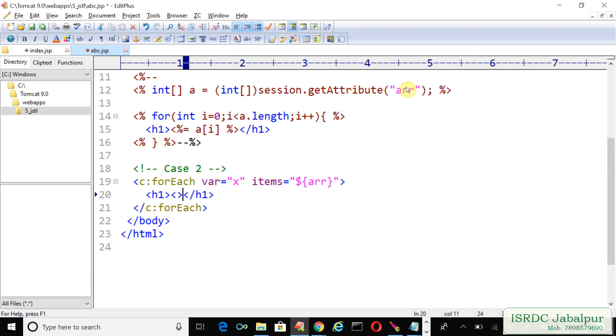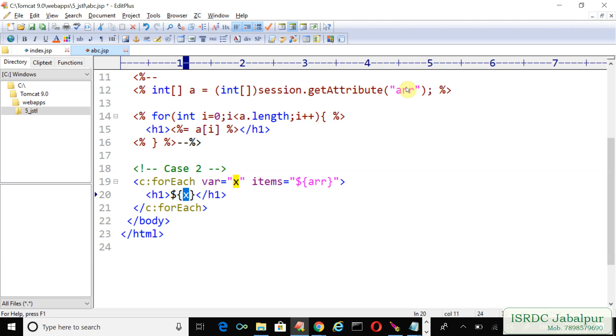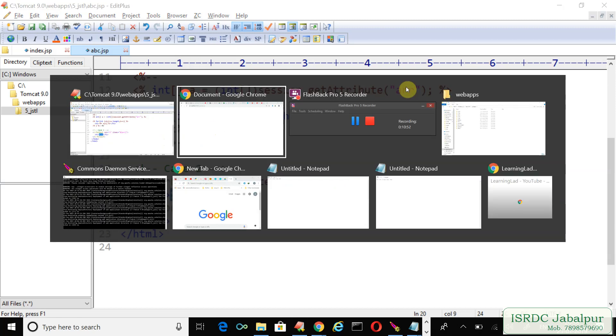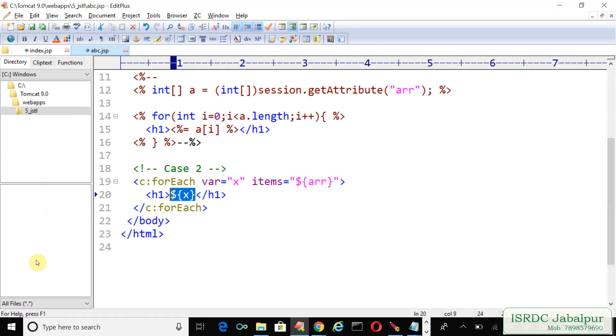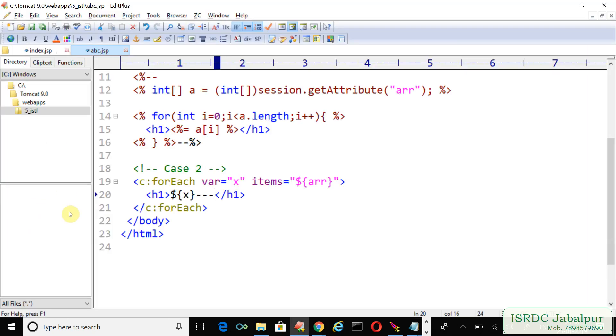Now the time to display this record. h1, h1 closing, and we will use c:out or simply you can use EL like this. Because x is an attribute in page scope, that is why you can write it like this also. Now just refresh. Back, this is the index page, refresh. Now click over the link and you can see the records. Again, just suffix some characters here. Now once again refresh it, you can see the changes. So we are using the c:forEach.